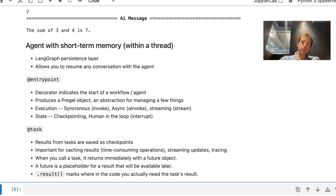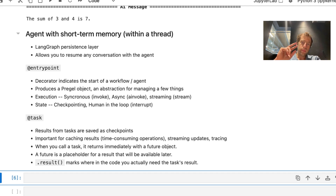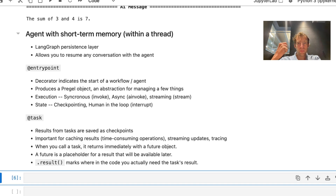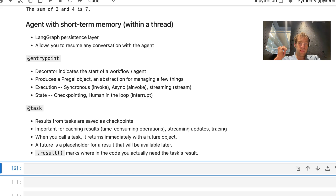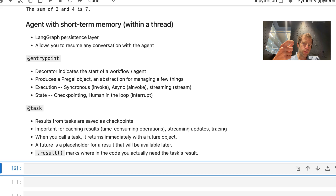Now let's bring in LangGraph to get one particular thing: a persistence layer, which will allow us to save our conversation with the agent — basically giving us short-term memory. There are really two things to understand about using the new functional API. One is the entry point decorator, which indicates the start of whatever you're building. It produces a pregel object — an abstraction that manages execution, giving you a standard interface for synchronous, asynchronous, or streaming execution, and also manages state, including checkpointing and human-in-the-loop. The other decorator is task, which ensures that any functions called by the entry point are saved as checkpoints, enabling caching of results, streaming updates from those tasks, and tracing.